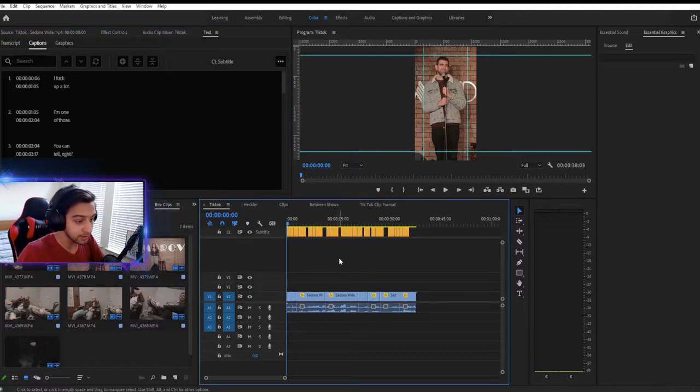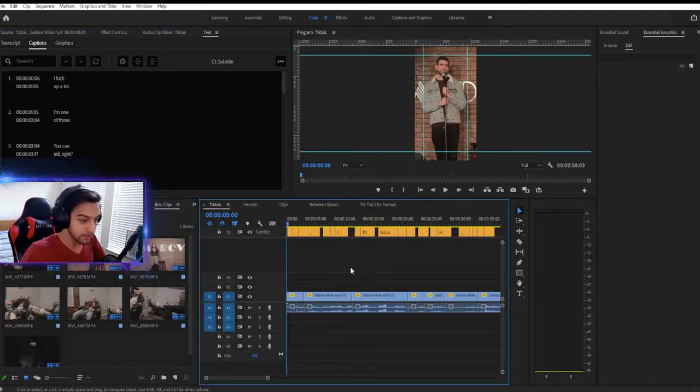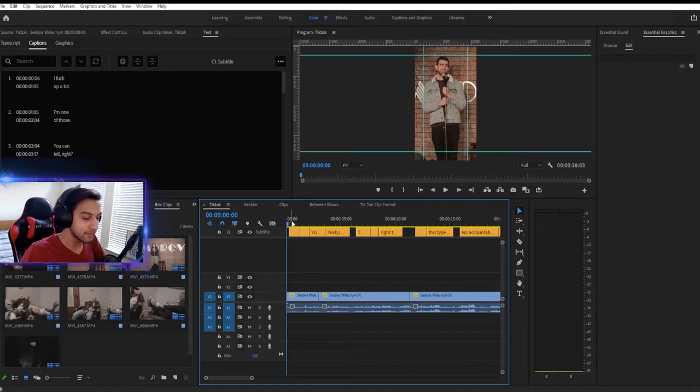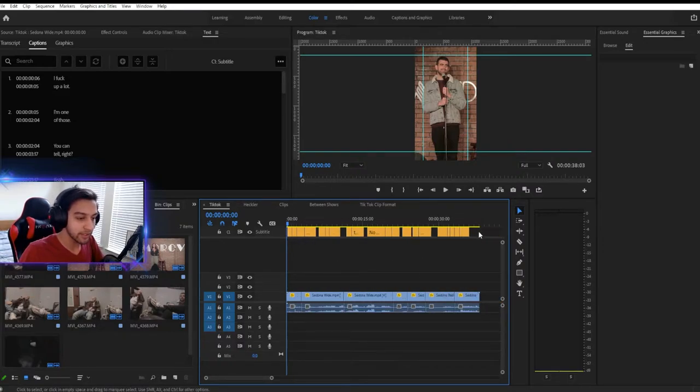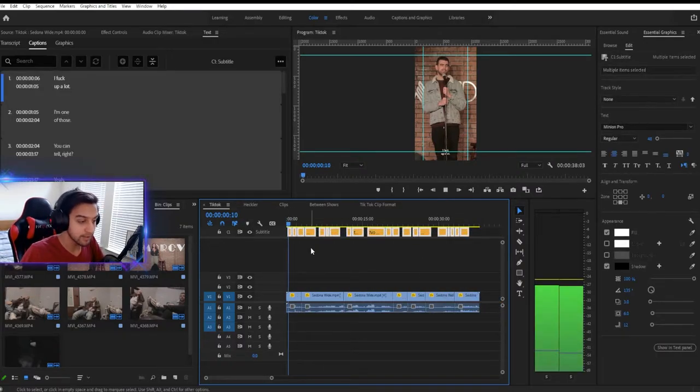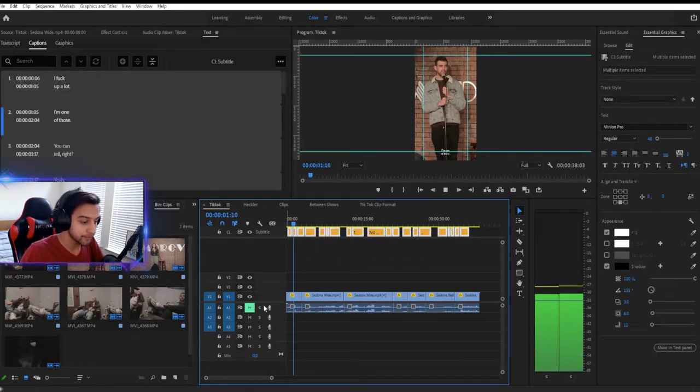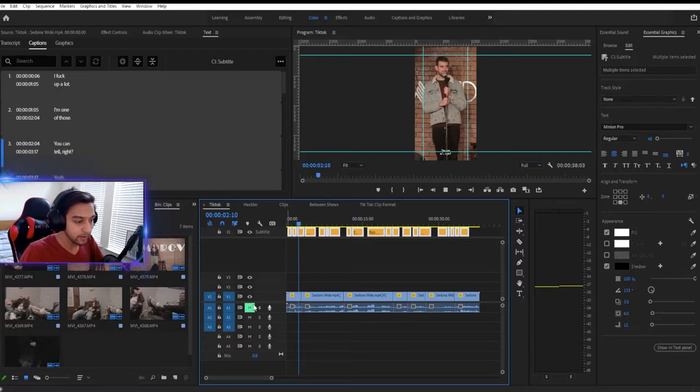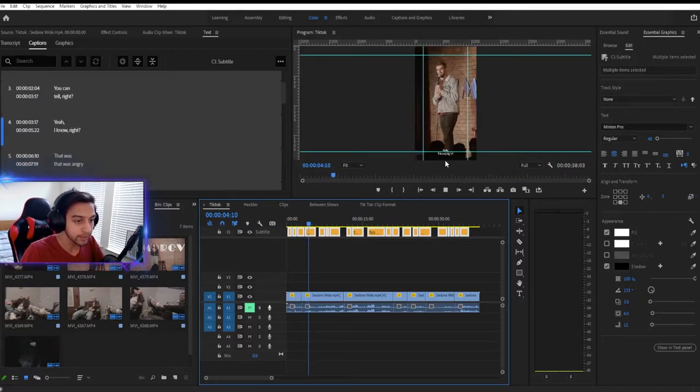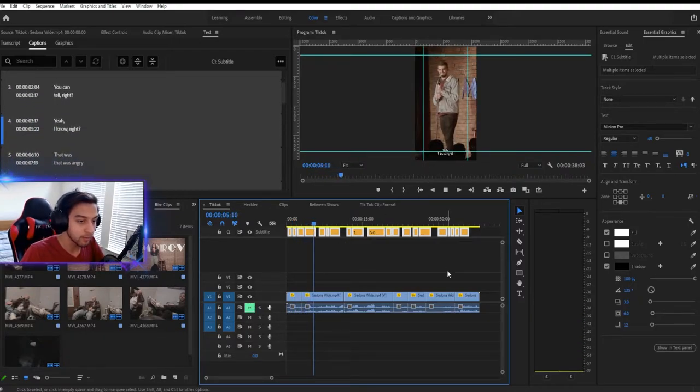And this will take literally as long as it took me to say it'll take. And then we're going to go ahead and start adjusting this track right here. Now, the first thing I want to do, the first thing you'll notice is if I play this, you'll notice that the subtitles are really small.